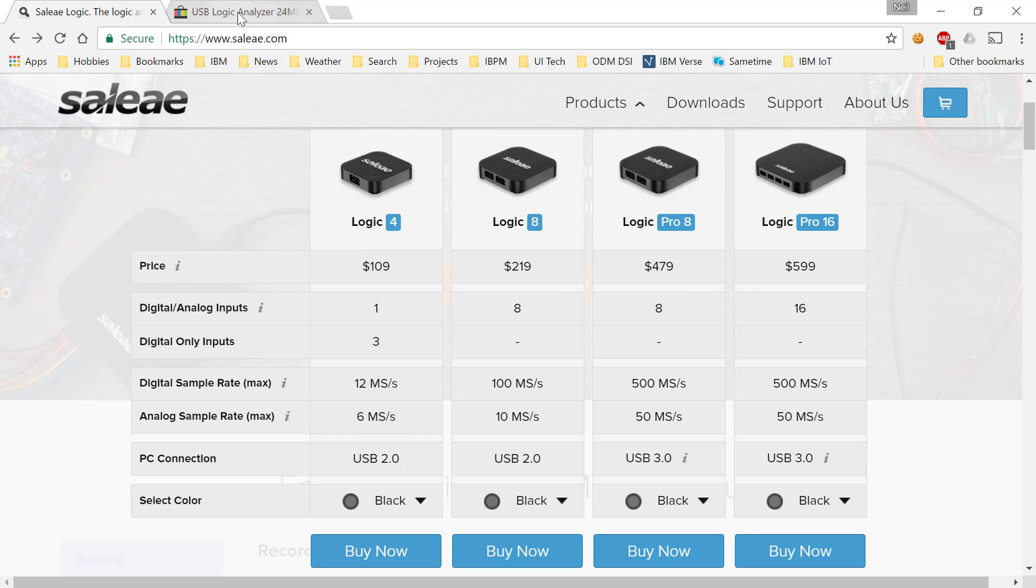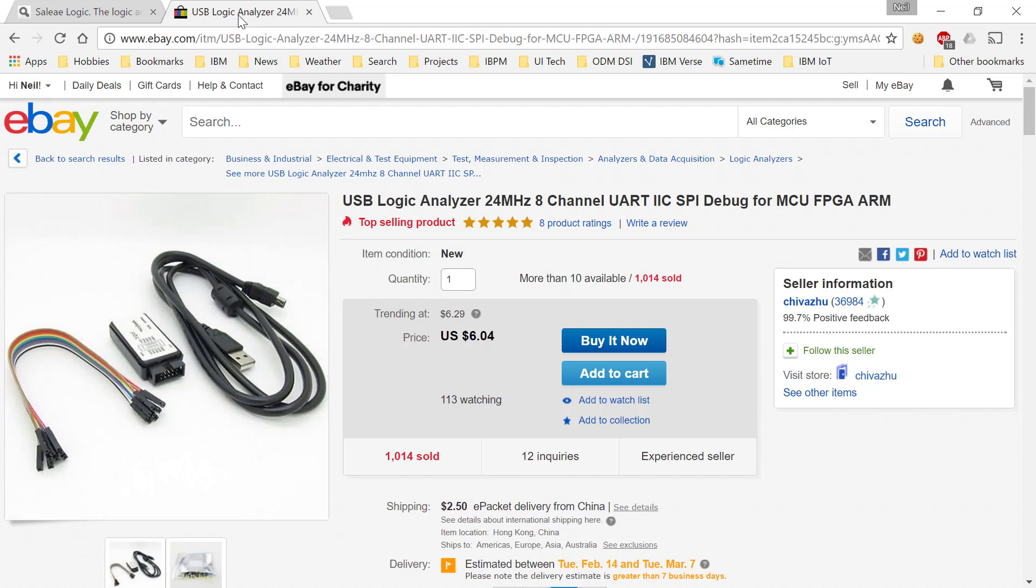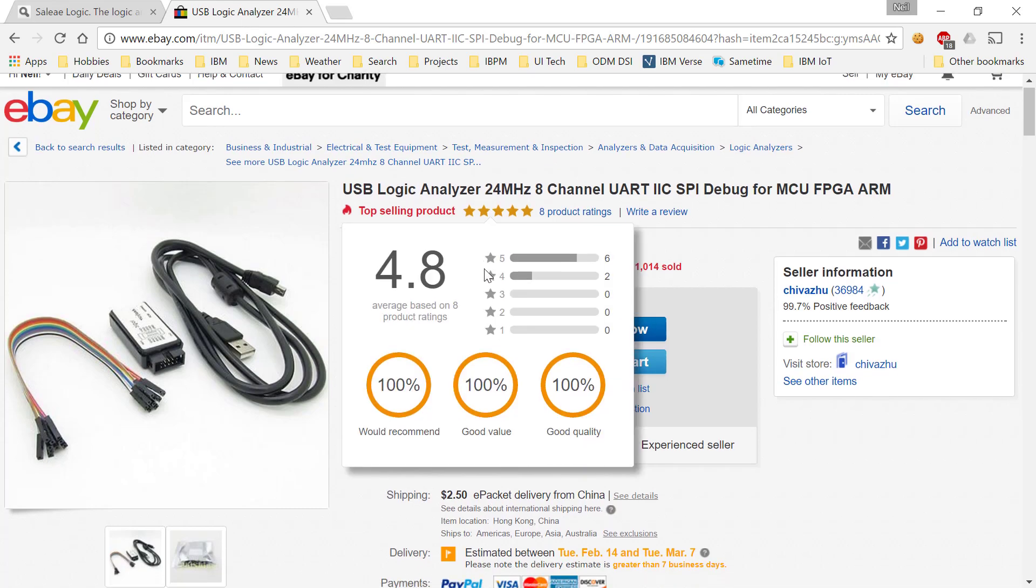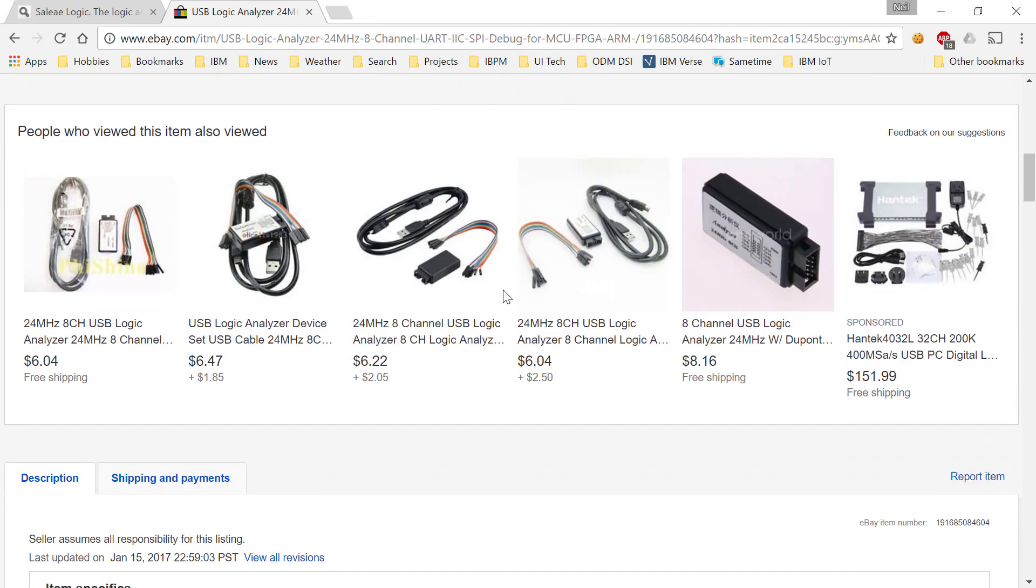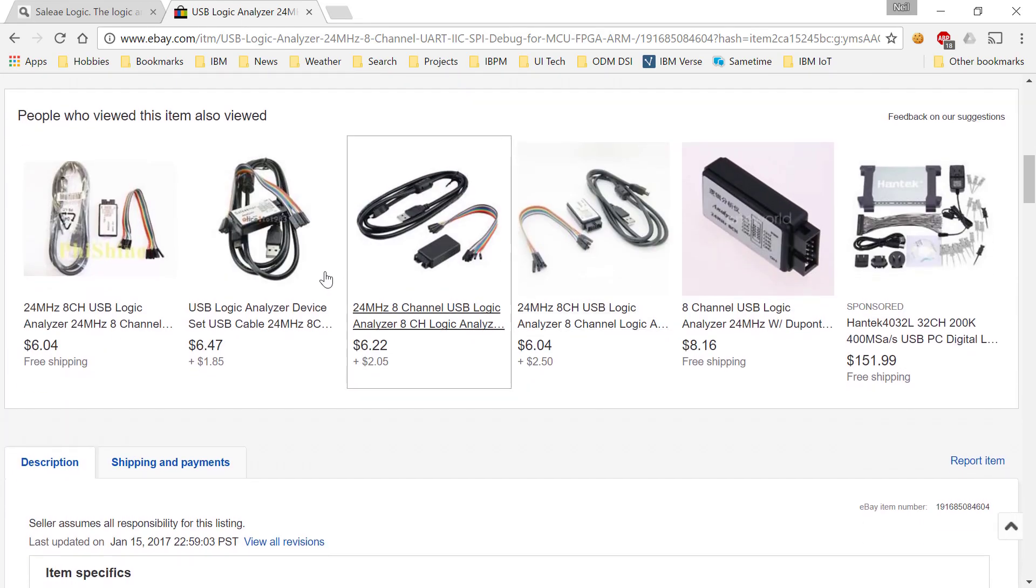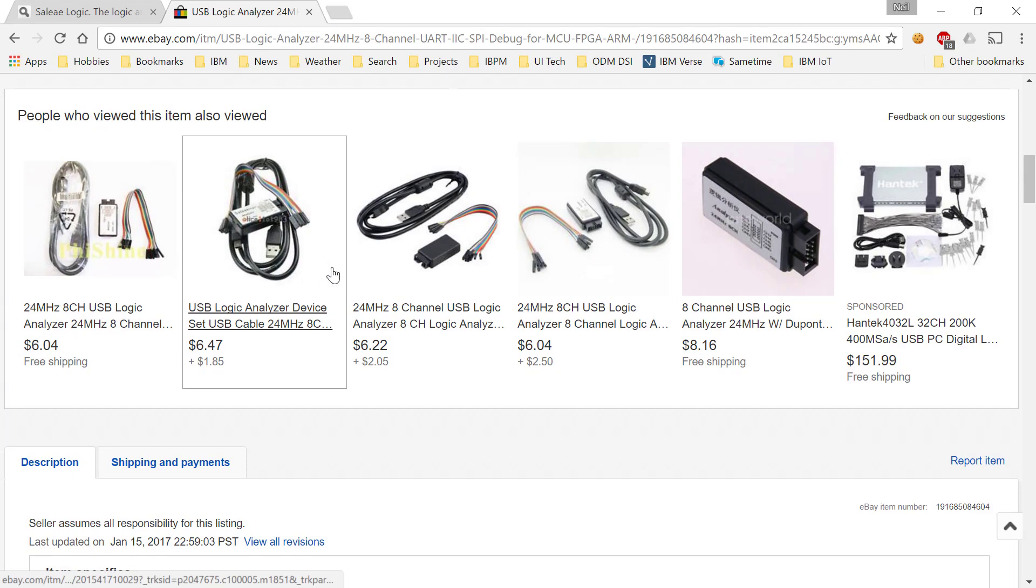However, if your budget won't reach to that, there are also some really good cheap logic analyzers. This one for example is only $6 on eBay, and there's really no reason not to get yourself one of these. There's plenty of these around from different suppliers.